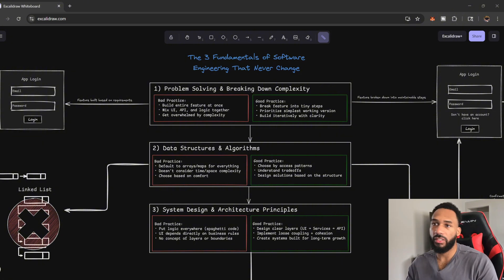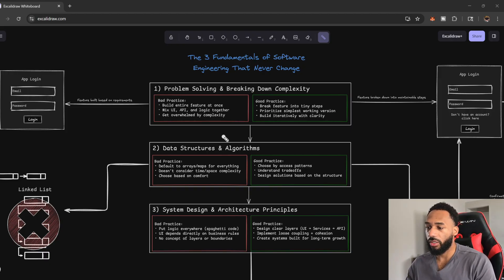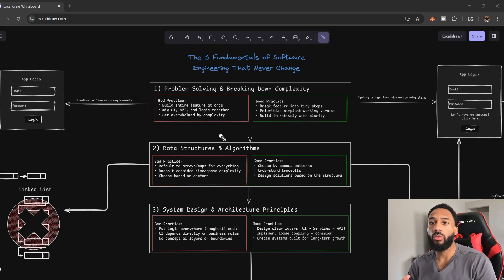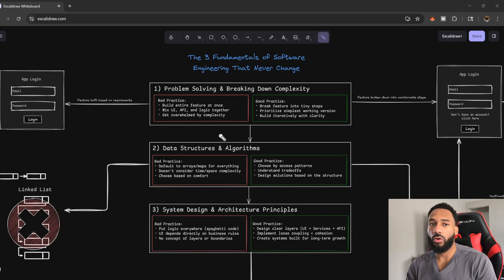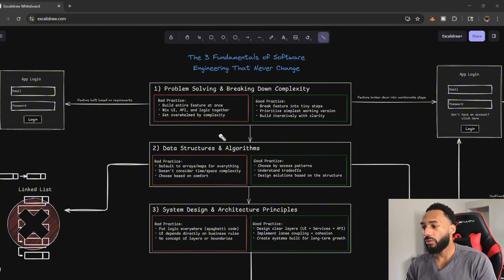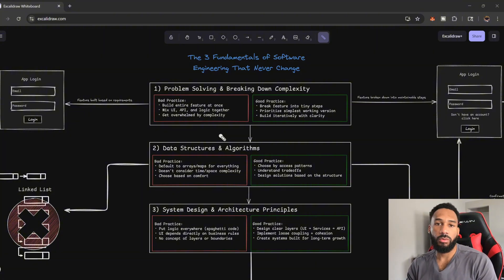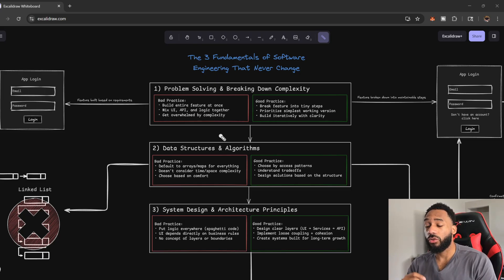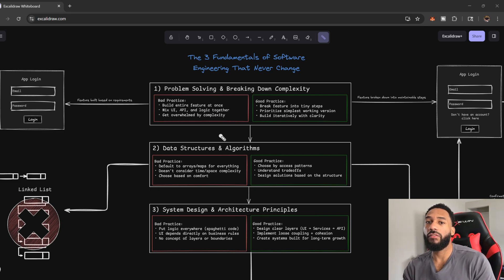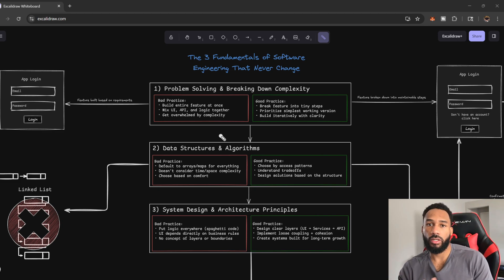I pretty much have this diagram listed out here for you guys so that I could break down exactly what each fundamental will help you with and kind of give you a visual representation of how to go about solving these problems and thinking outside the box a little bit. So number one is actually problem solving and breaking down complexity. This is crucial to engineering.